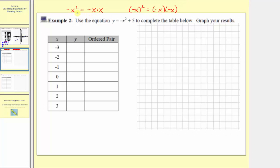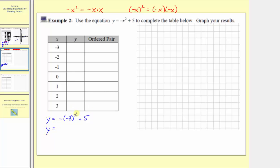In our case, we have the opposite of the square of x. So because our first input is negative three, we have y equals the opposite of the square of negative three plus five. Negative three raised to the second power gives two factors of negative three, which is positive nine, but then we have a negative sign, so it's negative nine plus five, giving y equals negative four. The first ordered pair is negative three comma negative four.